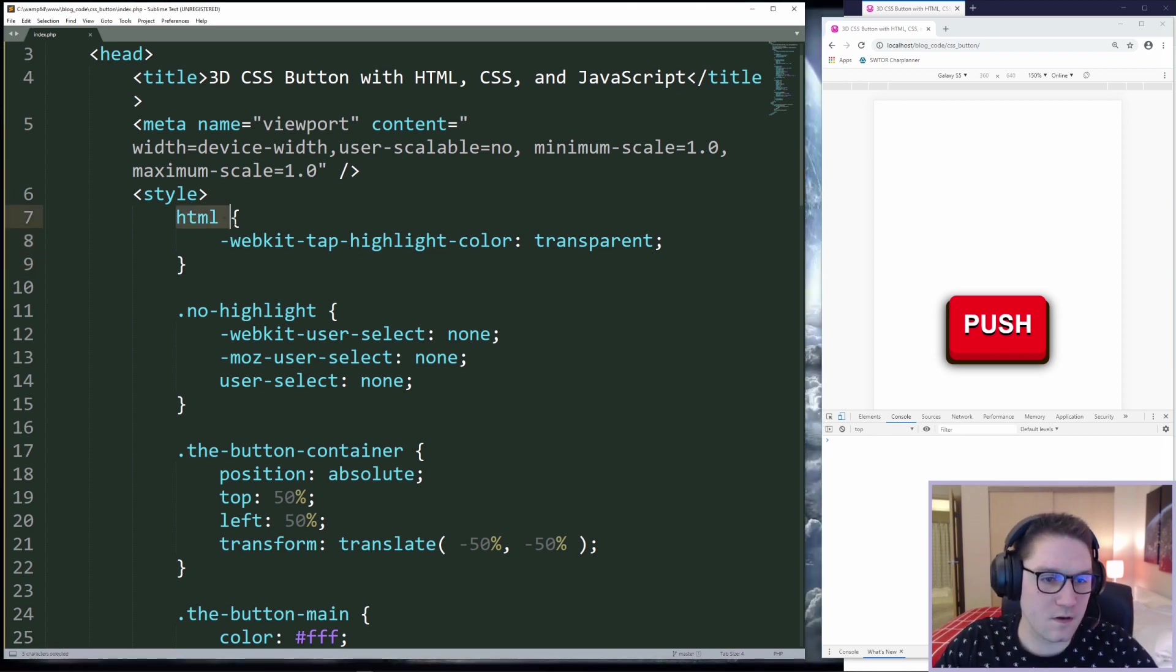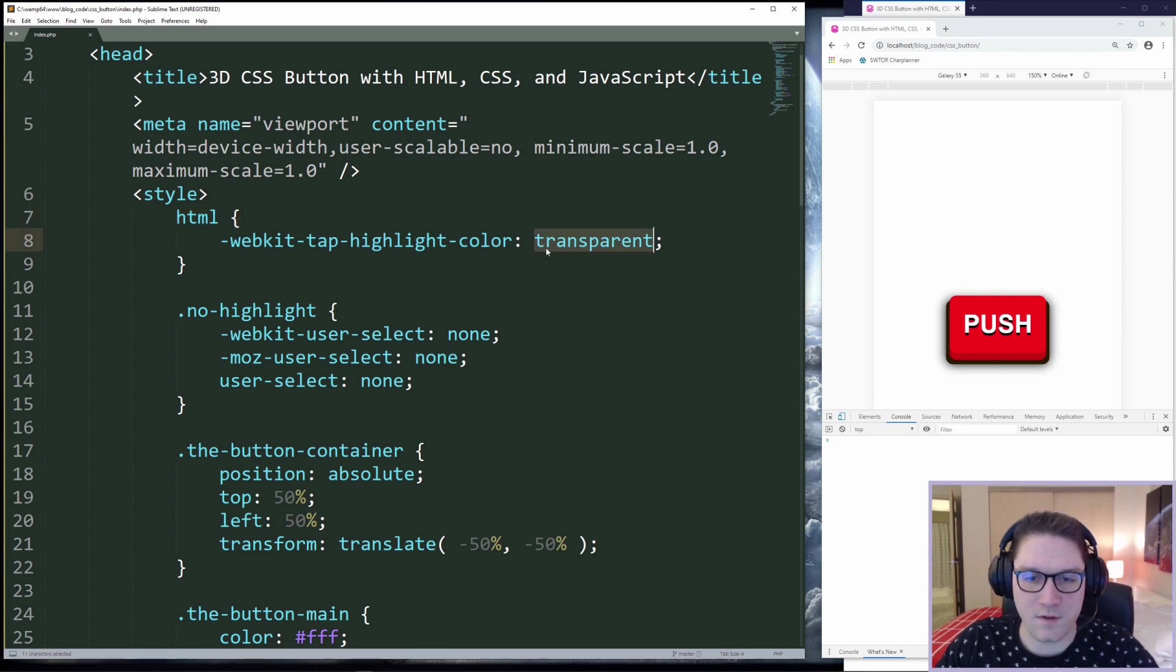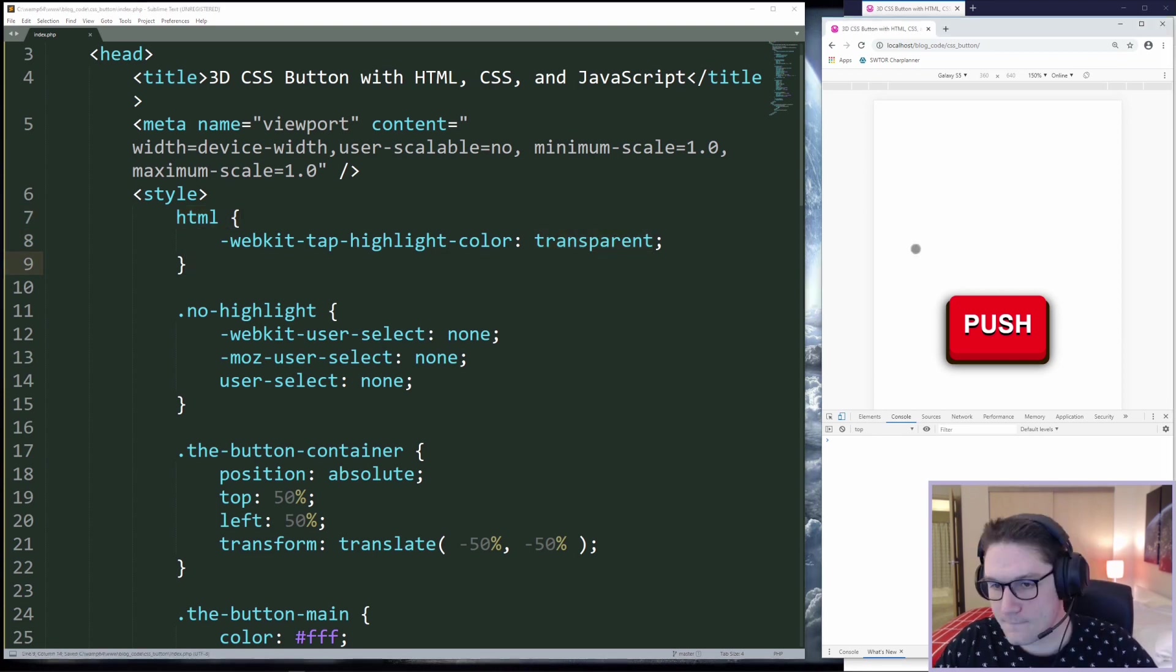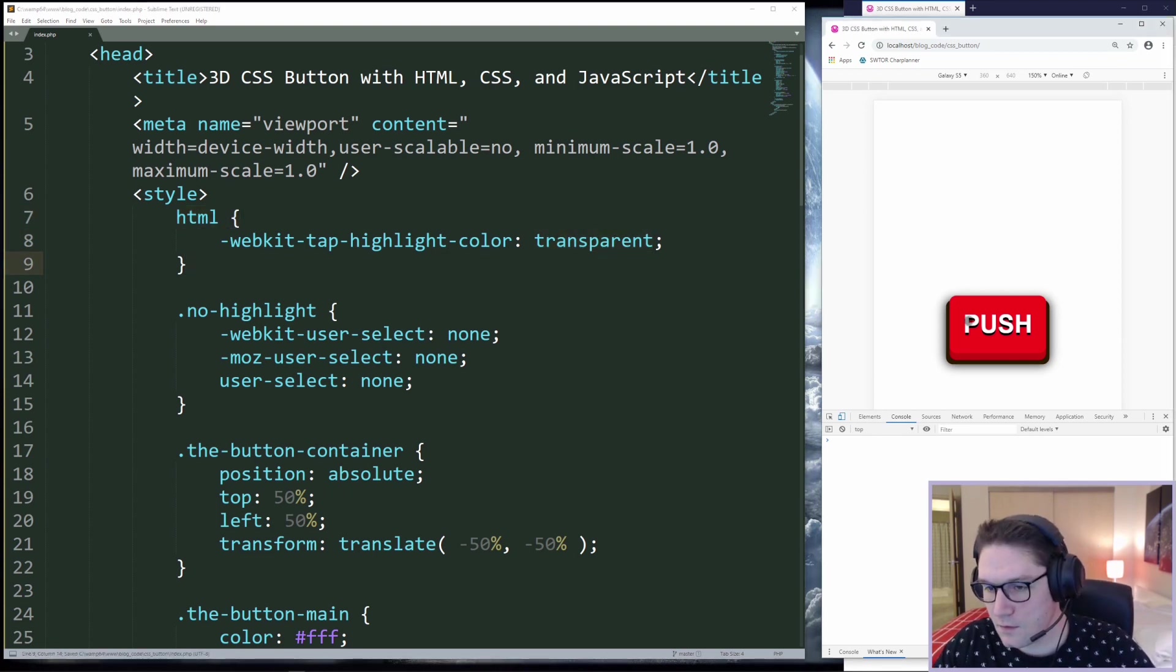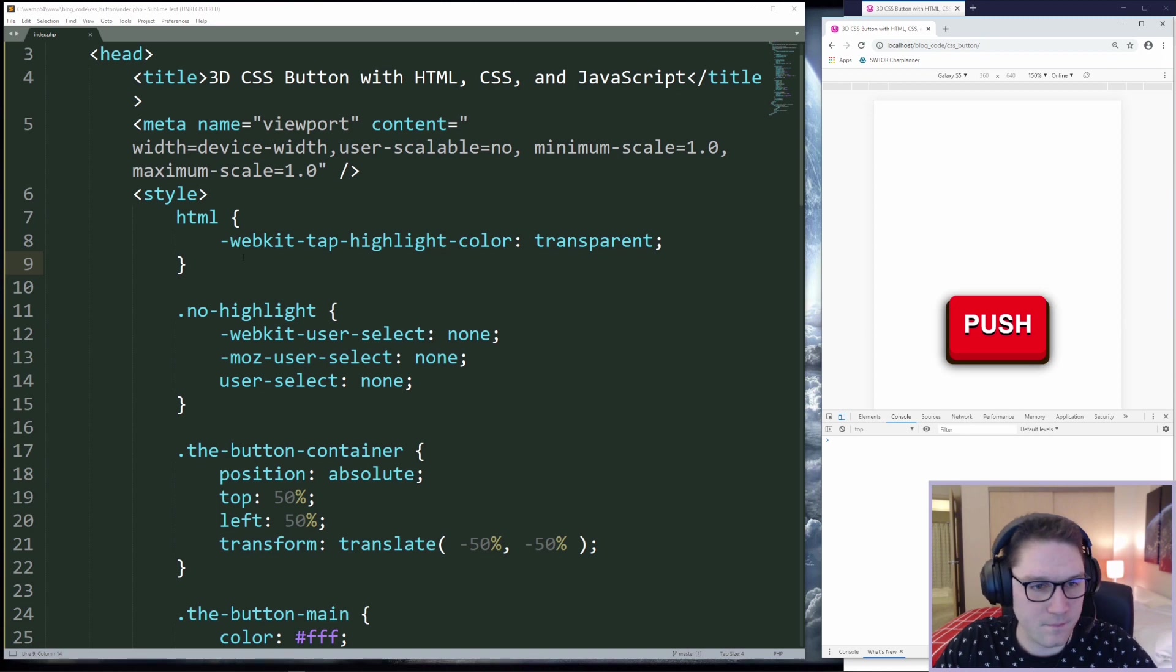This tells anything inside of our HTML when it gets tapped on, we want the highlight color to be transparent. If we refresh our page, and we click on it, and we click on it a lot, try to spam the button, the highlight color never shows up.